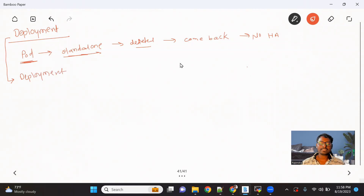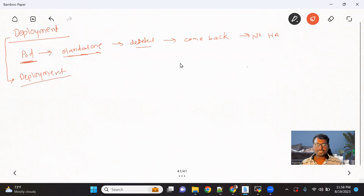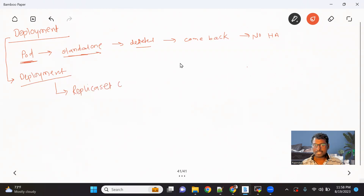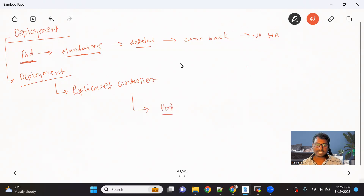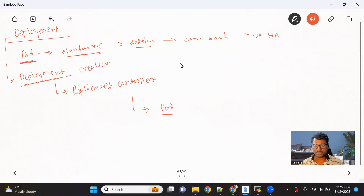When we create a deployment object, under that deployment object a replica set object gets created — basically a replica set controller object. And under this replica set controller object, the pod gets created. In the deployment object, we have a provision to provide the number of replicas of our pod.